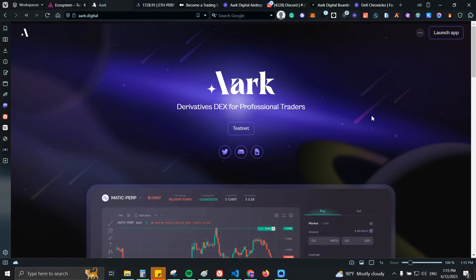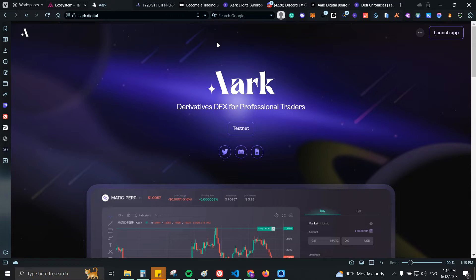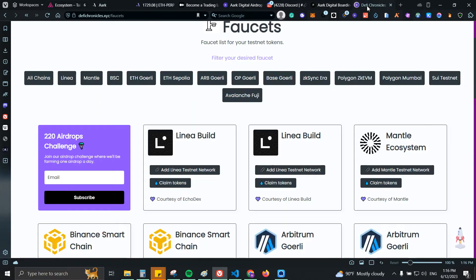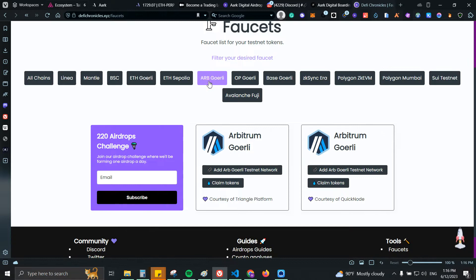Number one, what you actually need to do: you will need some Goerli ETH on Arbitrum. In case you're not holding it, you can just go to defichronicles.xyz/faucet which is my website and from there you can click on Arbitrum Goerli to filter and you will have two options.